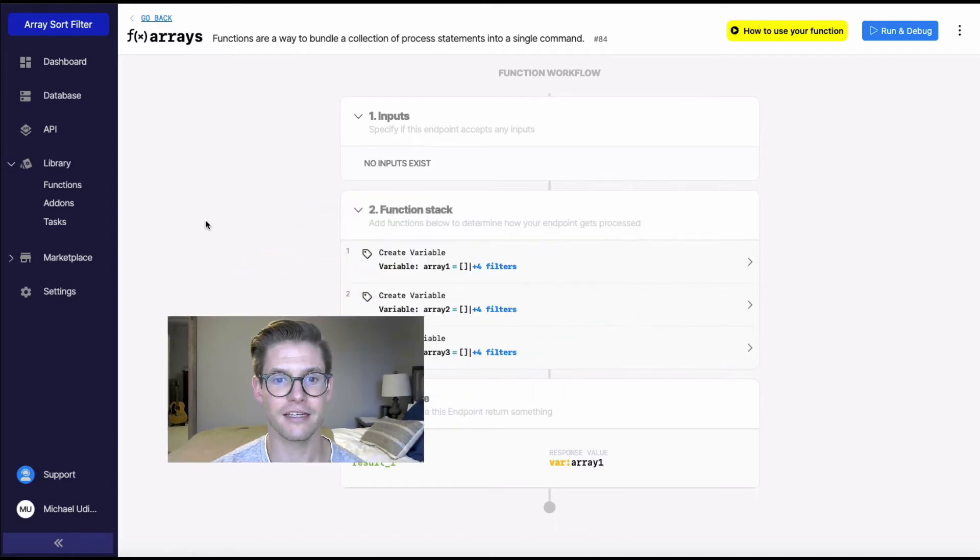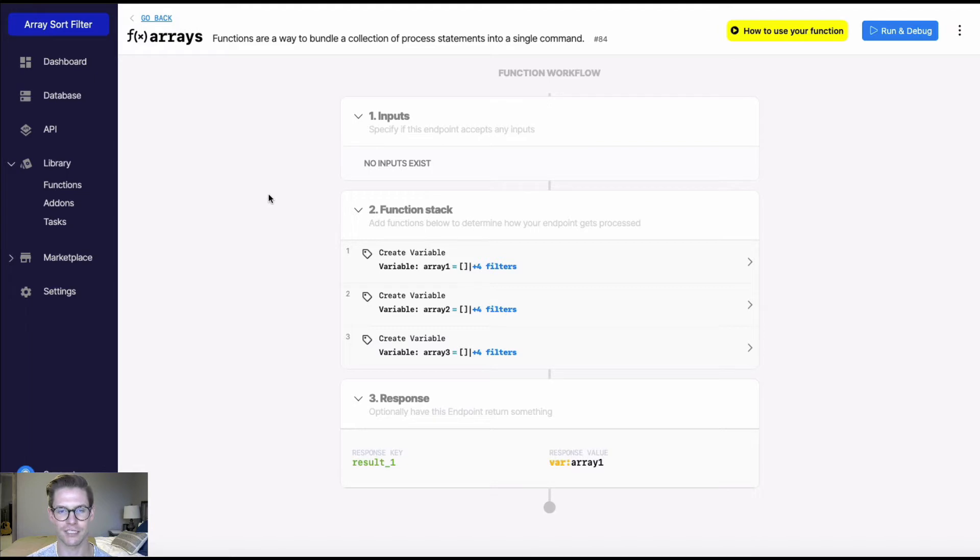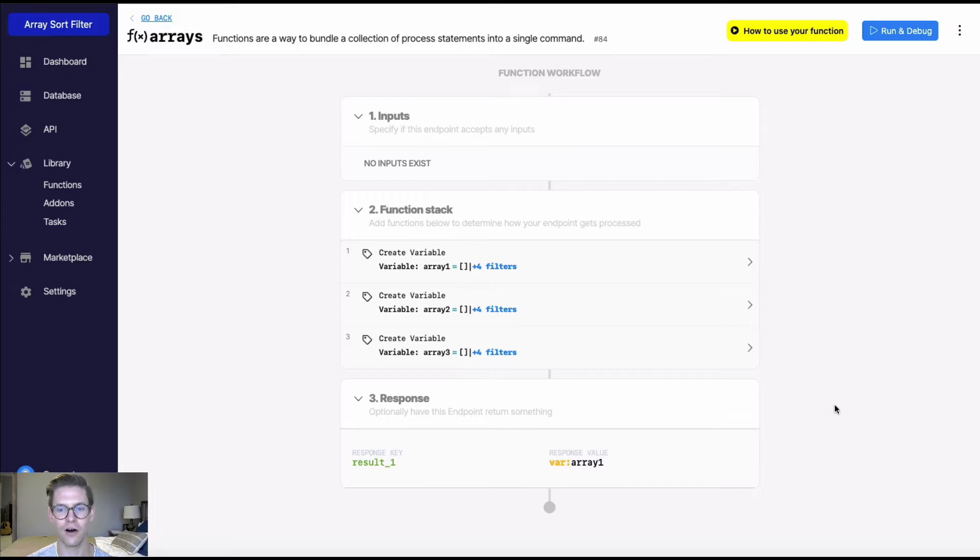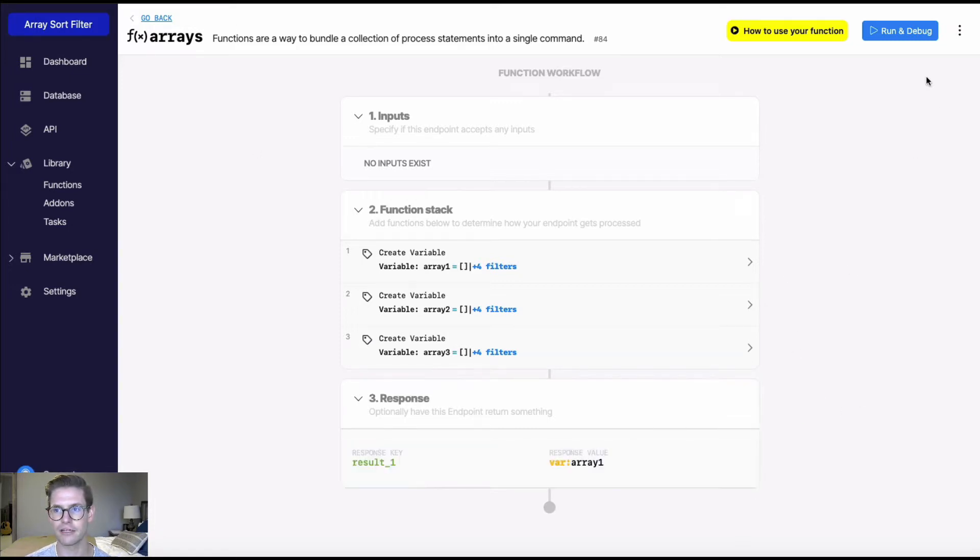So here in Xano, I've created this function with three different arrays for us to play around in, so I can show you all the different sort types. We'll get into all of them, but first let's dive into array one.